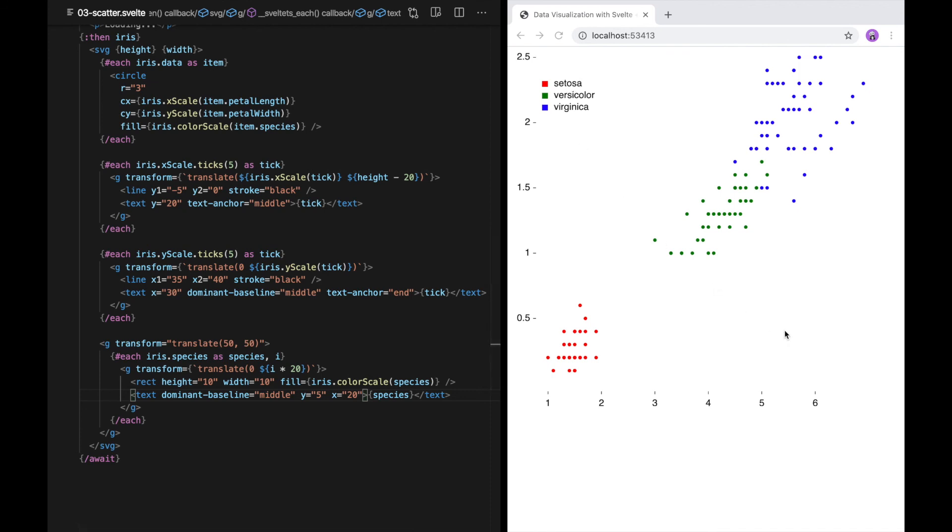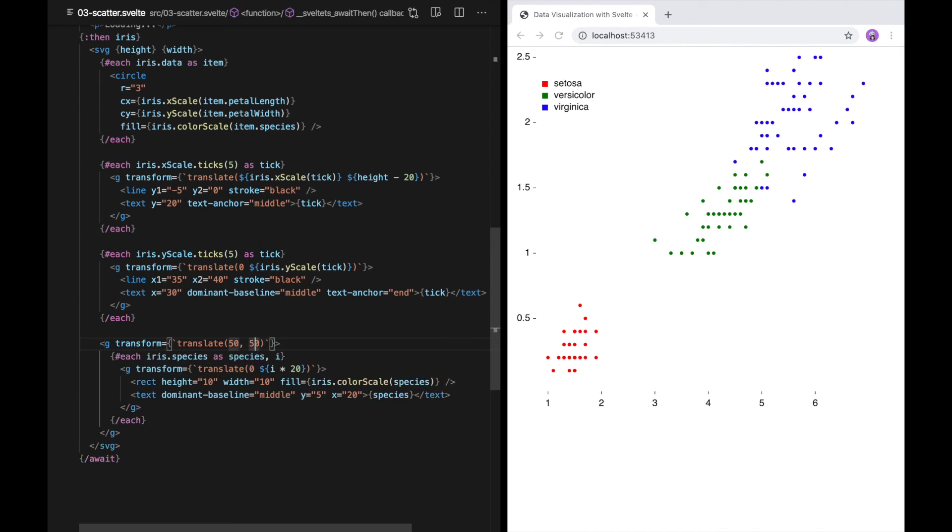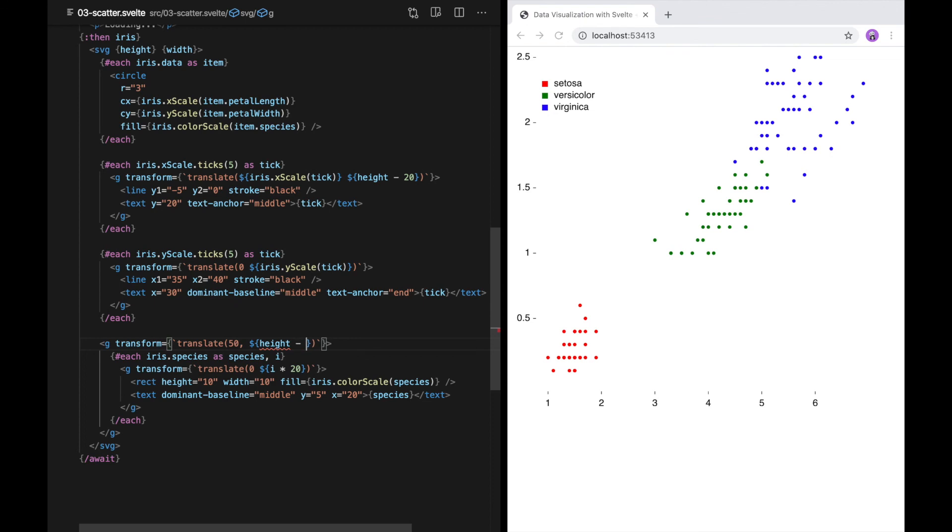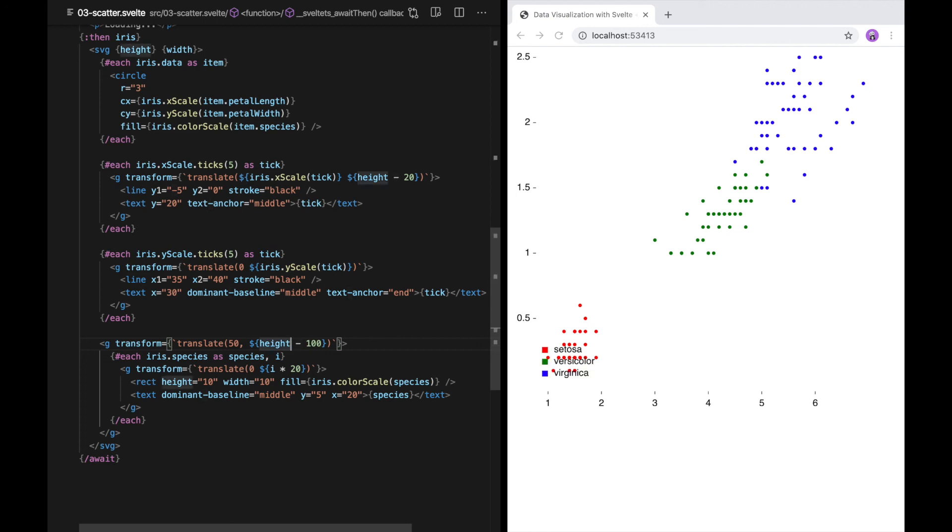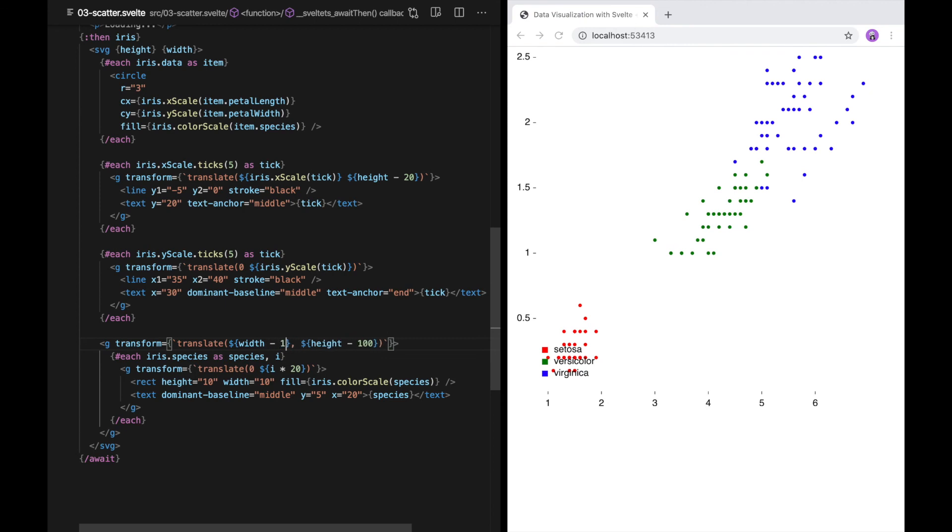Let's place this in the lower right-hand corner. I'm going to replace this hard-coded translate with an expression. That way, if I later change the height attribute, I won't have to go back and fix this. There we go. Now we have our legend in our lower right-hand corner.